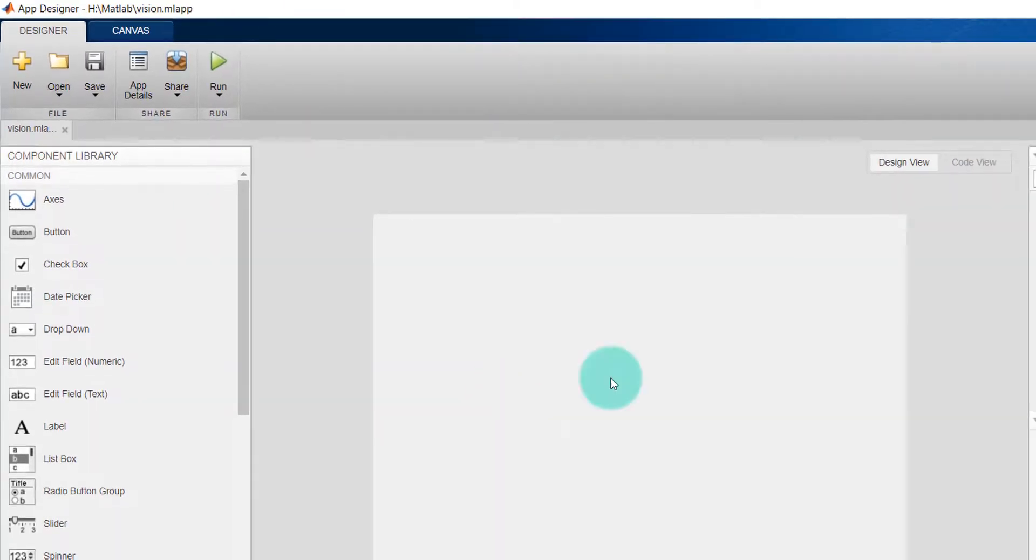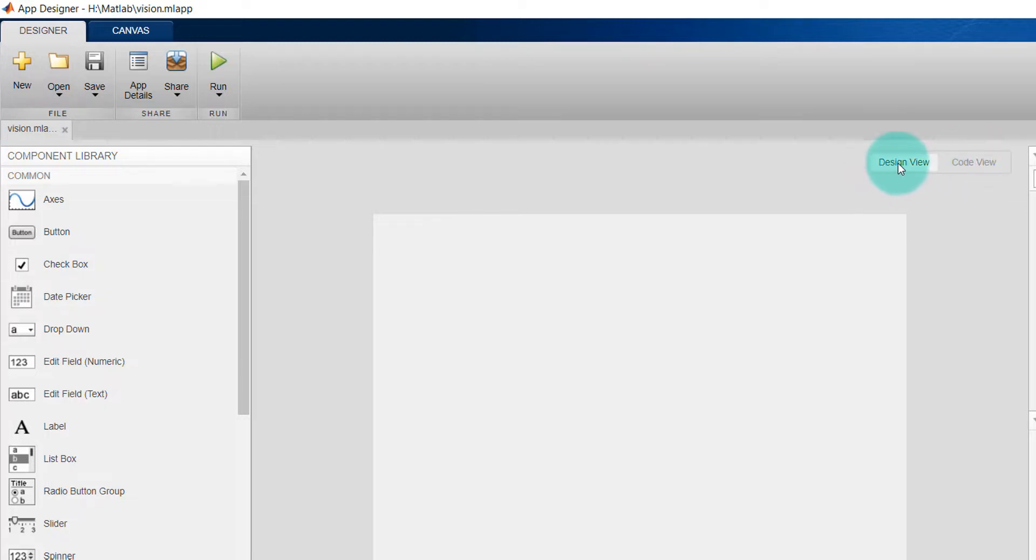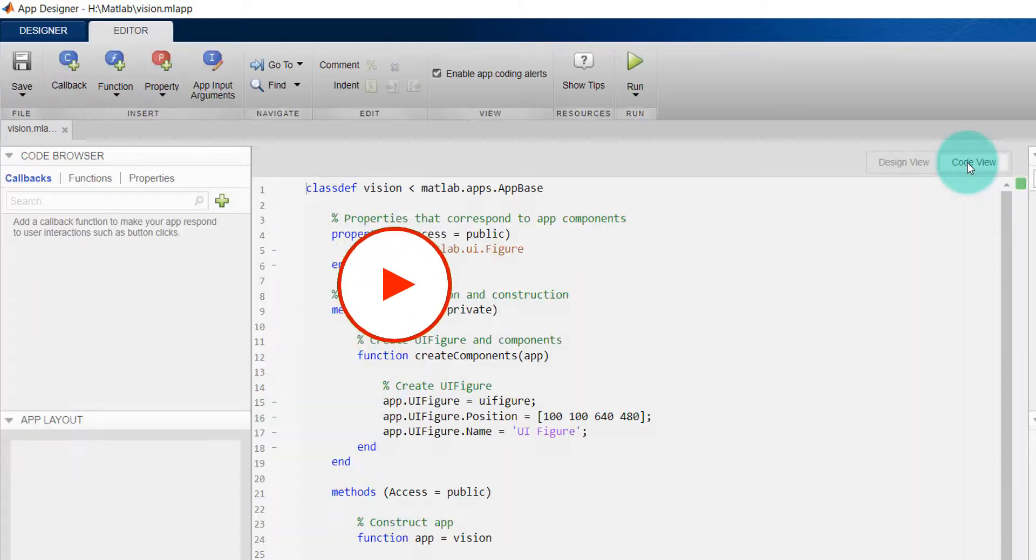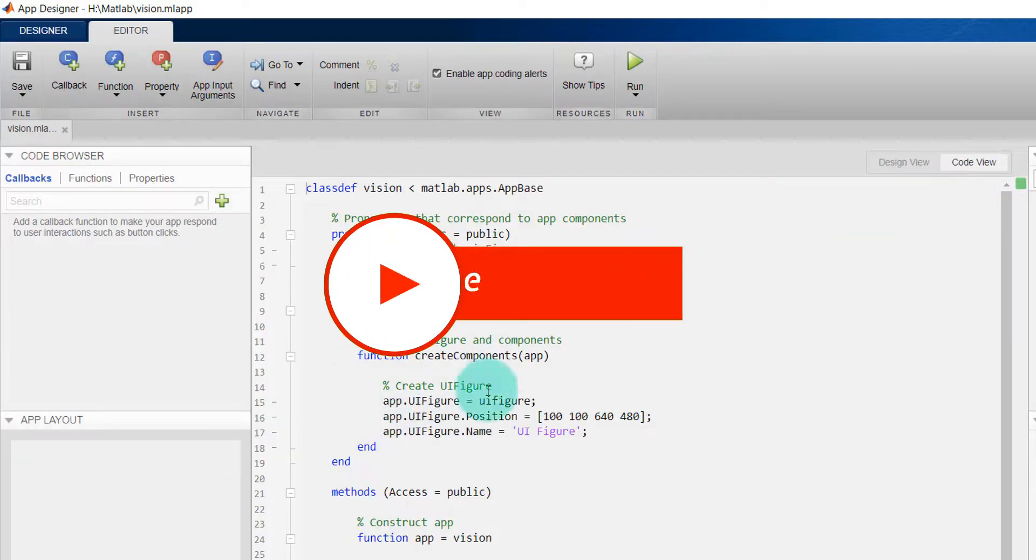Now we can see Design View and Code View. In the Design View, we can see how the app will look - the exact user interface. In the Code View, we will see the corresponding code.